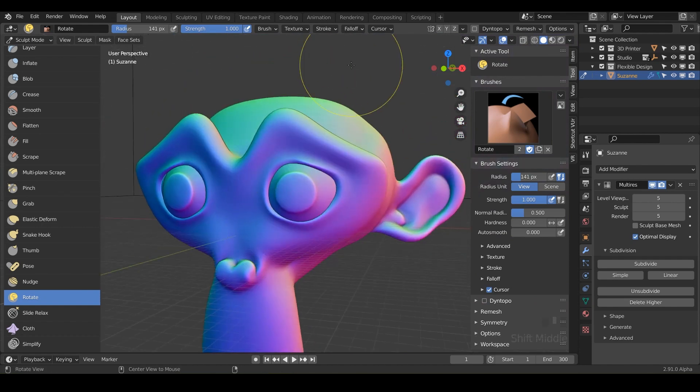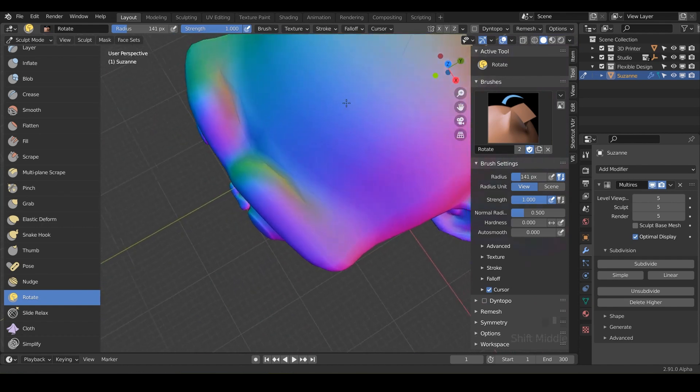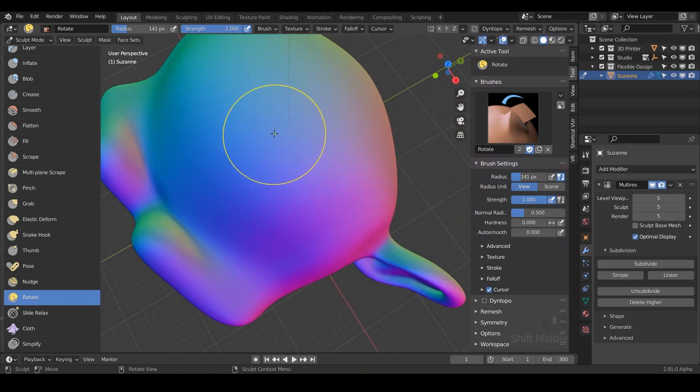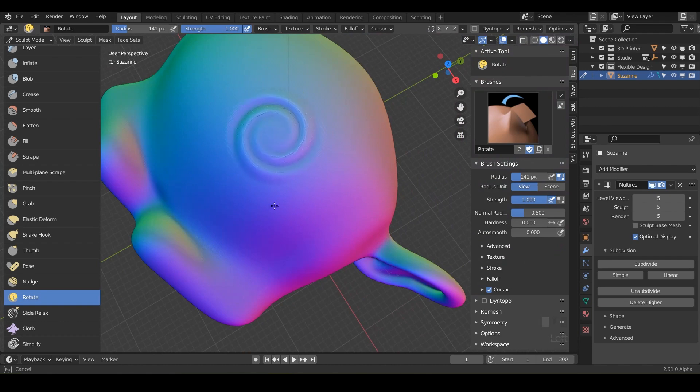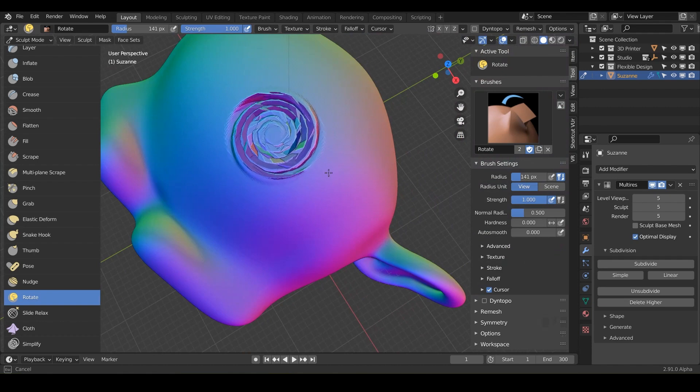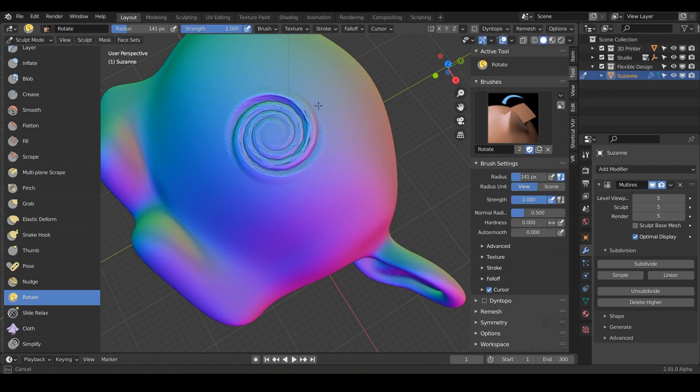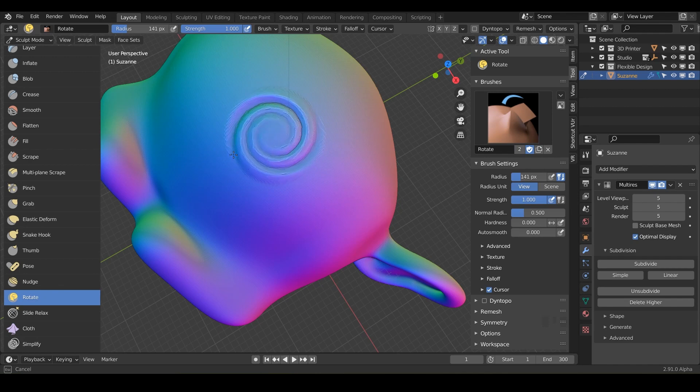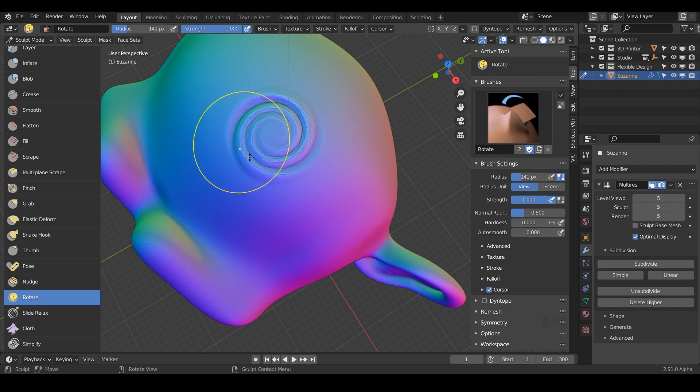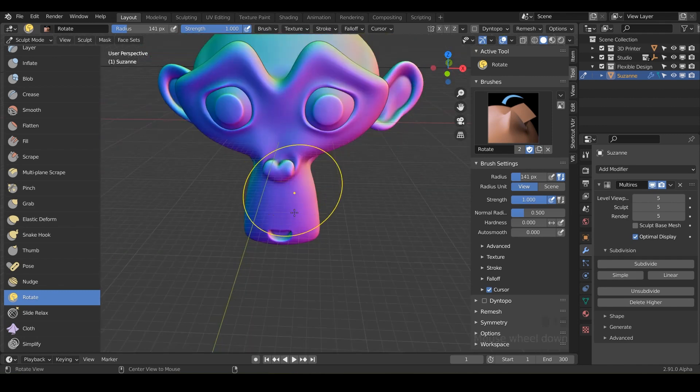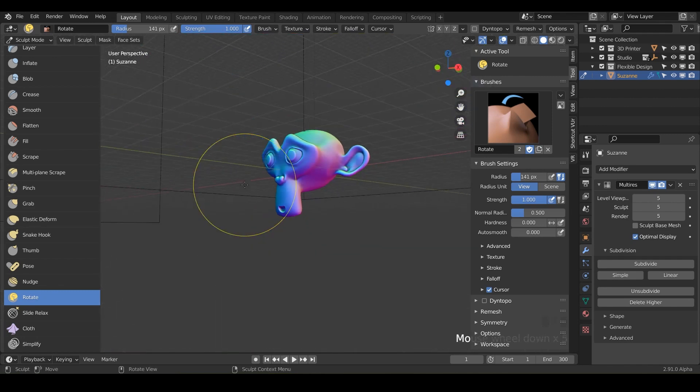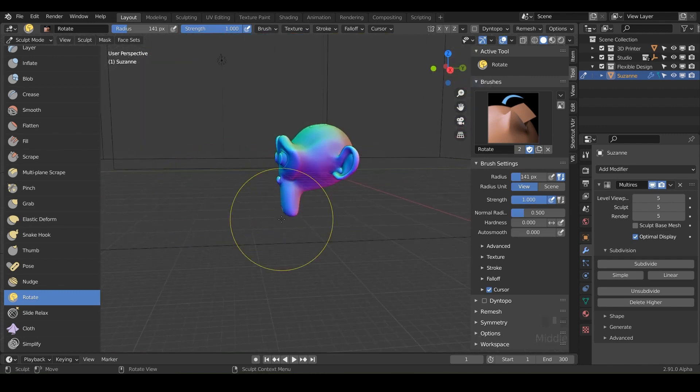Also, you could go the extreme route and just click and drag on a surface and notice it's going to start really rotating and crunching into some crazy spirals. So maybe if you wanted to give one of your characters a little spiral on top of the head, but really it's for just rotating things.